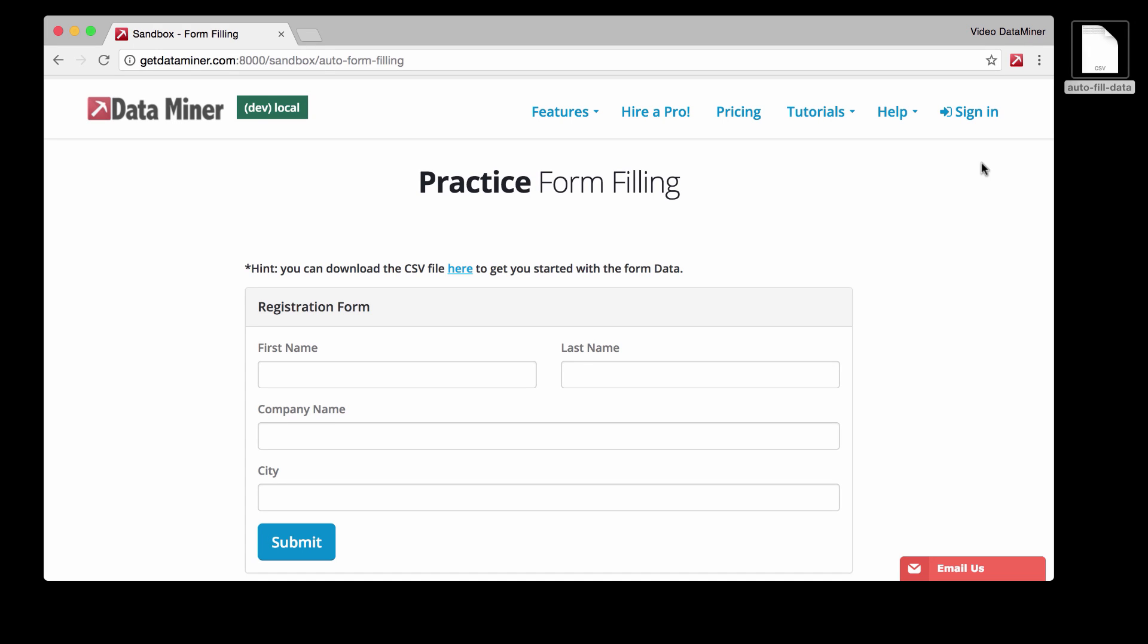Hi, this is Zach from Dataminer, and this is a quick video to walk you through how to do auto form filling with Dataminer.